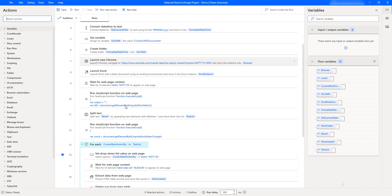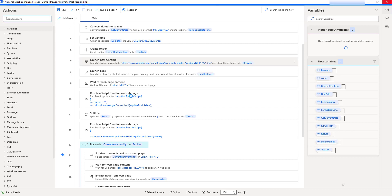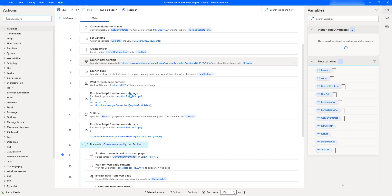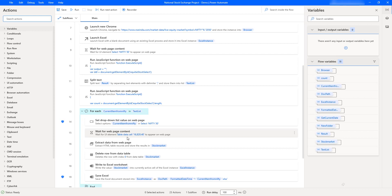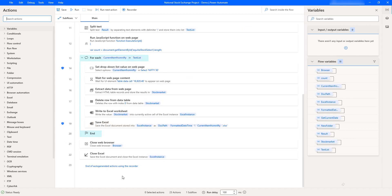Inside the flow, there is a 'Run JavaScript function on web page' action to get dropdown values for the categories. It then loops through those values using a For Each action with the current item. Once the data has been saved to Excel for each category, it closes the browser as well as the Excel file. This is all about the National Stock Exchange Project Demo.